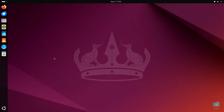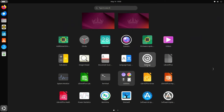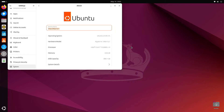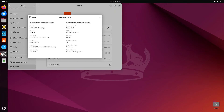I've got to tell you, I really like this logo. This is a really cool logo. So let's see what we're playing with here. We're going to go to Settings and take a look at the About screen. Here you can see the operating system is Ubuntu 24.04 LTS, running on an Apple iMac with an i5, 8 gigs of memory, and 500 gigabytes of disk capacity.